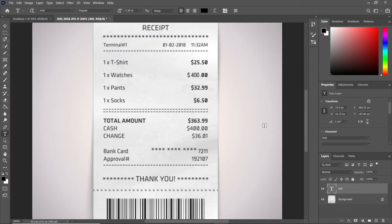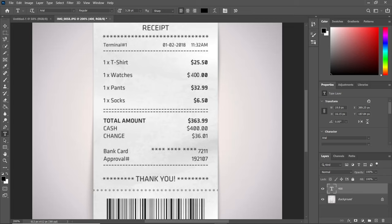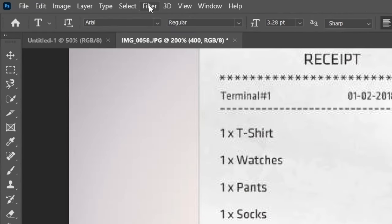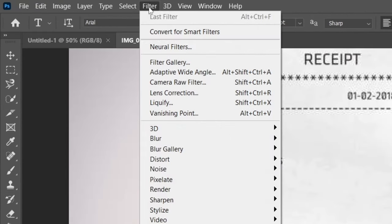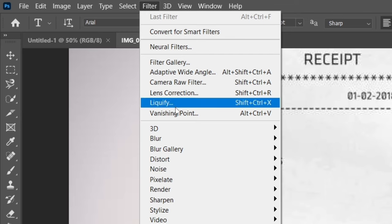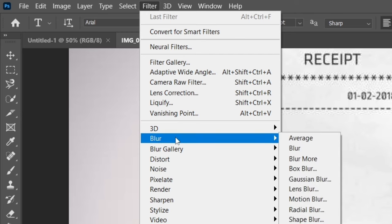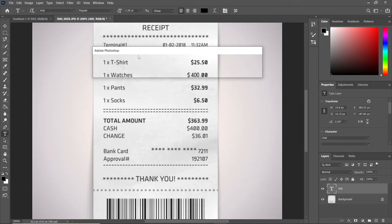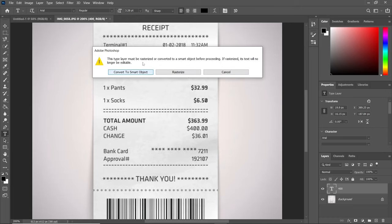You can clearly see the receipt has been modified, but the $400 looks different from all the other characters. We need to make it look like the other characters. Move to the menu bar, select Filter, then Blur, and select Gaussian Blur.